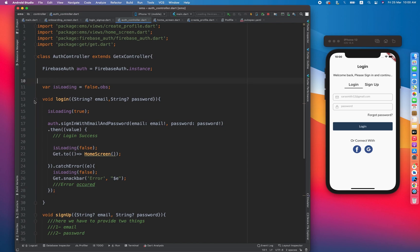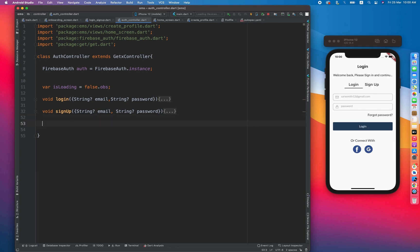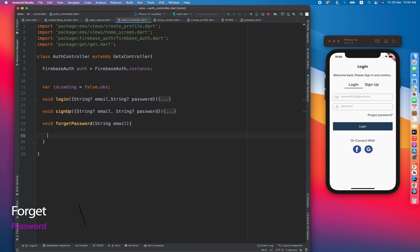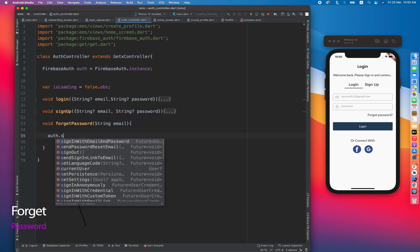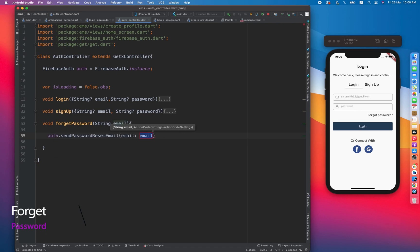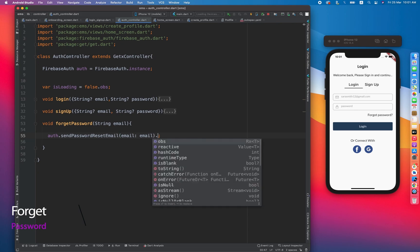I'm going to close all the methods and create one void method called forgetPassword. This method expects a string email. Inside that method we will call a function from the auth object: auth.sendPasswordResetEmail. This is the function we will be using — it expects only the email.